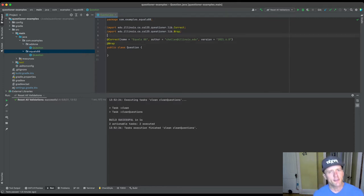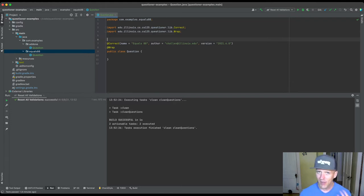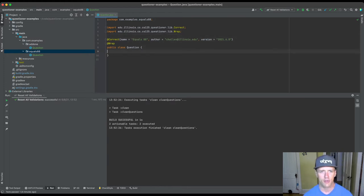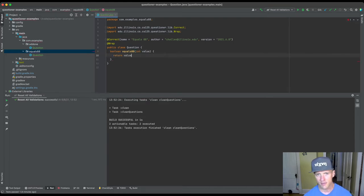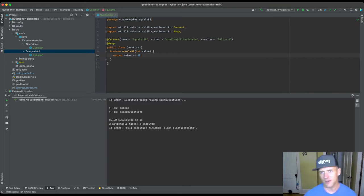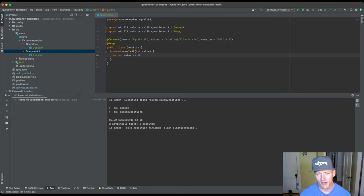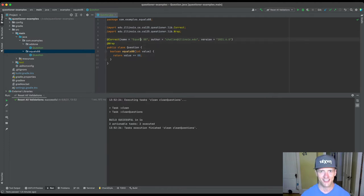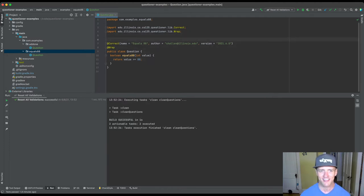It's easy to forget and also easy to get wrong, so let's write the question description first. Or you can write the solution first. So let's say boolean equals88 takes int value. Essentially, we're just going to return whether or not the value is equal to 88. 88 is one of my favorite numbers — the more 8s the better. I already had equals88 in the title of the package.